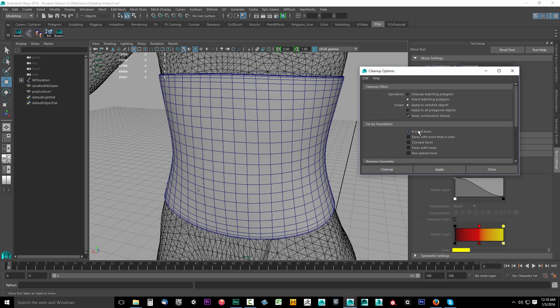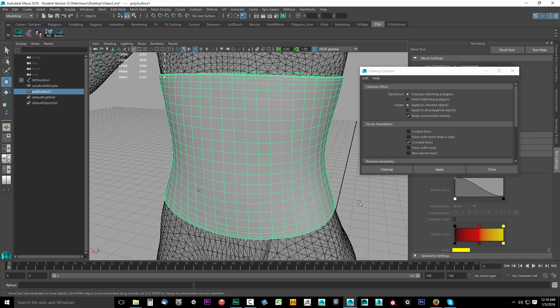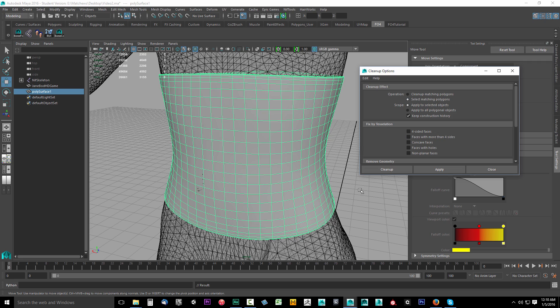If any of these errors come up and you have an error, you may not even know what a concave face is—I don't know how experienced you are. Just have Maya clean it up. You'd select it, select the model, and click Apply again, and Maya will clean it up for you. I already know I don't have any, so yeah. Now that it's clean and we know this model is good...